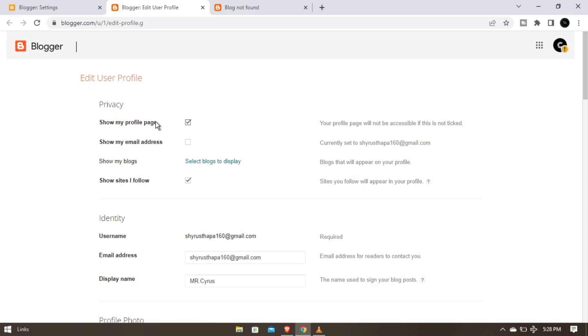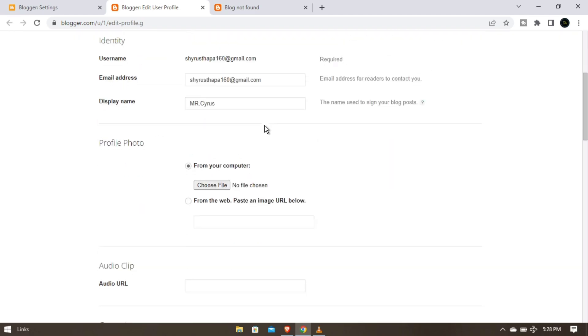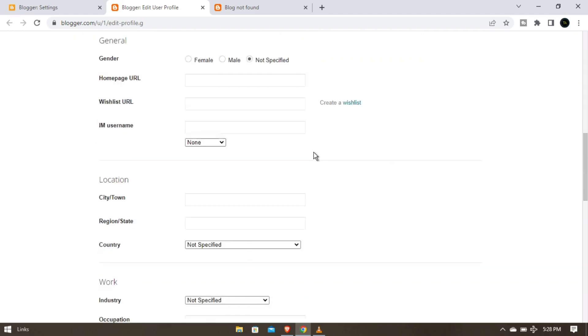Just scroll down and you have to search for delete your profile, okay.